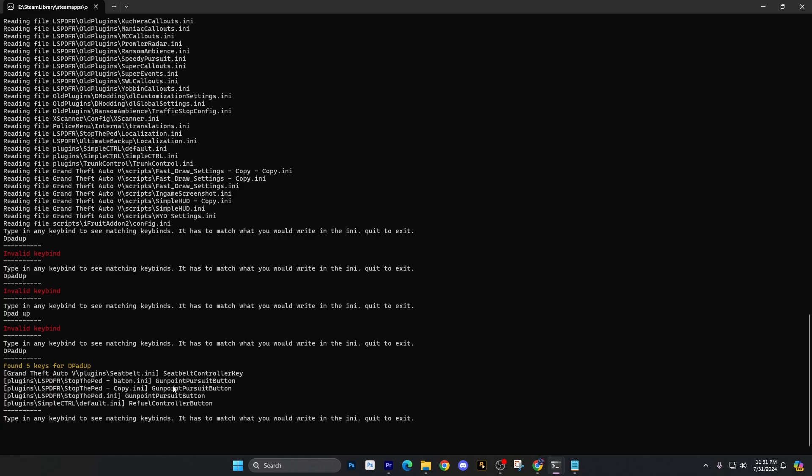Let's go ahead and type that in there and we're going to do D pad up like that and it should work. There we go. So found five keys for D pad up and you can see it seatbelt control, gunpoint pursuit button. And then you can kind of see here also for stop the ped, gunpoint pursuit. But I think what that is, if I'm not mistaken, I may be wrong, but I think you can start to pursuit with aiming the weapon and then pressing the D pad up. Tell me if I'm wrong. I may be wrong, but like I said, I use mouse and keyboard for that. So to start a pursuit, it would be you aim it at a suspect and then press the T key twice. That's how you start a pursuit.